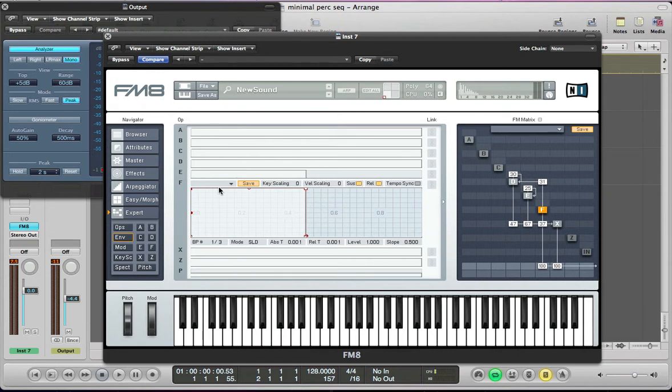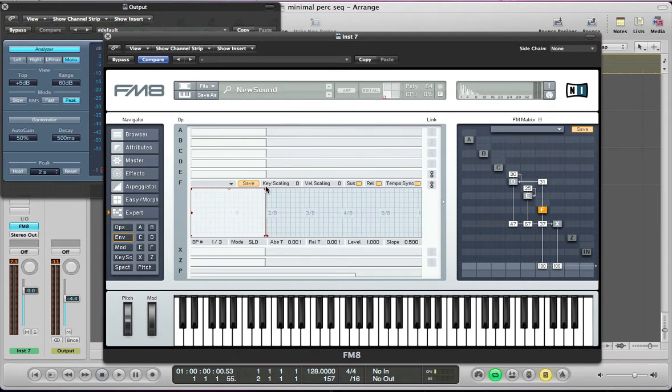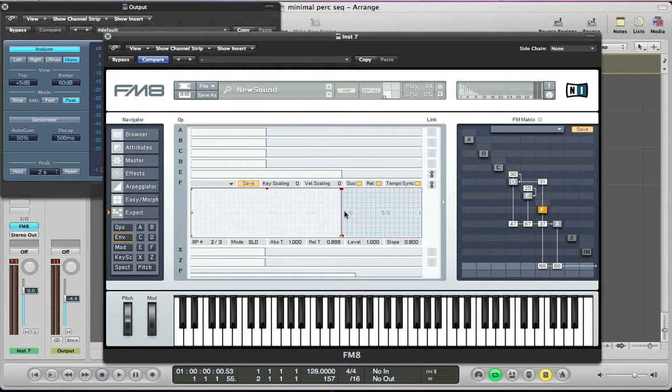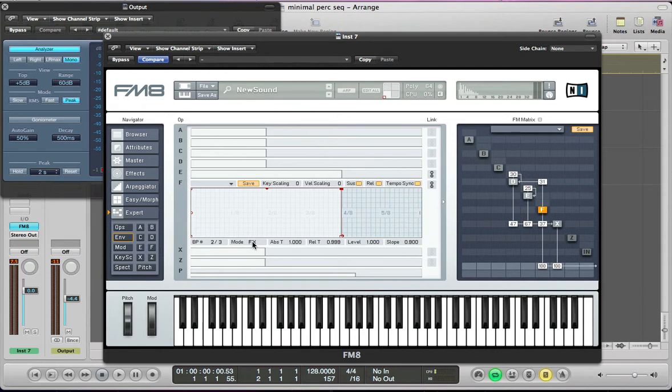So ENV F, the envelopes can link together. We need to make sure they're tempo synced and then I want to drag the sustain out to just here, this line just before 4 to the left of the 4 over 8. Make sure the sustain box is checked so we're on a sustained loop.